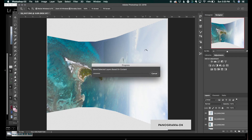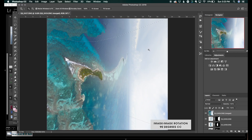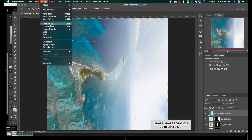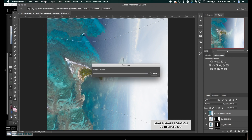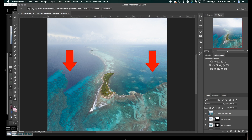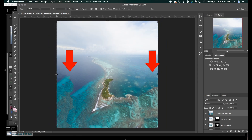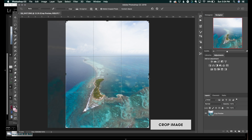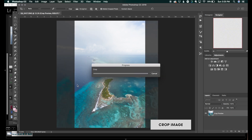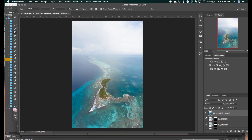Now it's blending all those selected layers into one. To rotate it back, click on Image, Image Rotation, 90 degrees counterclockwise. And there you go. You can see that it tried replicating the water on the left and right side — it's a bit unrealistic — so what I like to do is crop into the image a bit. That's the easy method to creating a vertical pano.